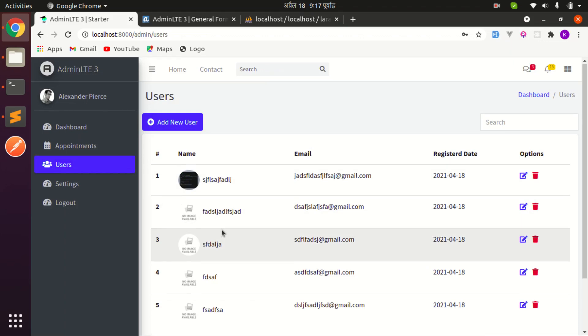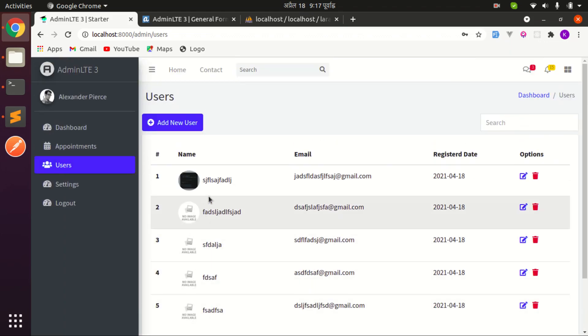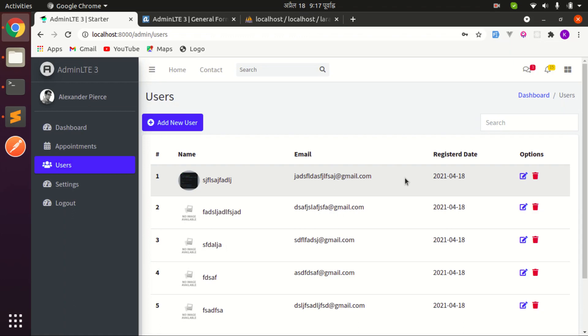We're done with the feature. One quick test — clicking Edit shows the form but we don't see the image upload channel there yet; that can be addressed in a future video.